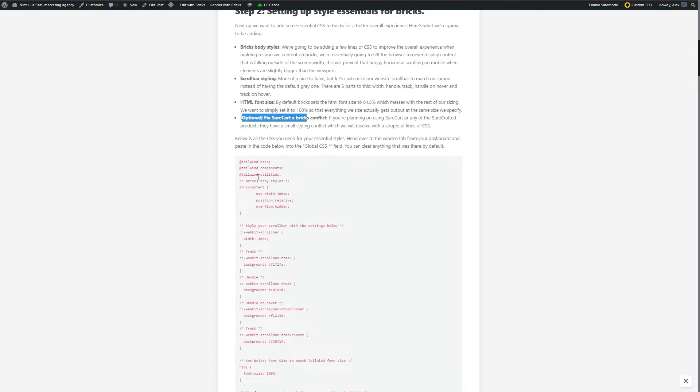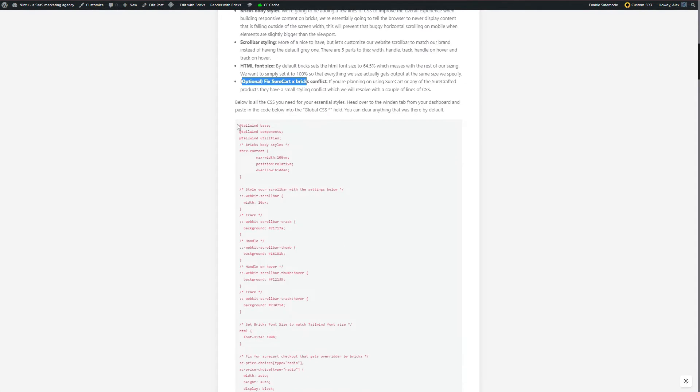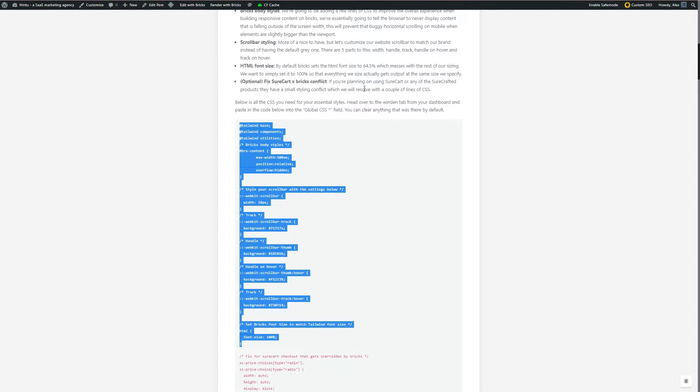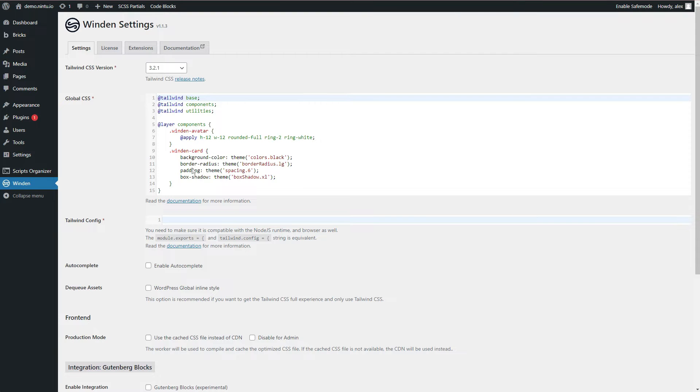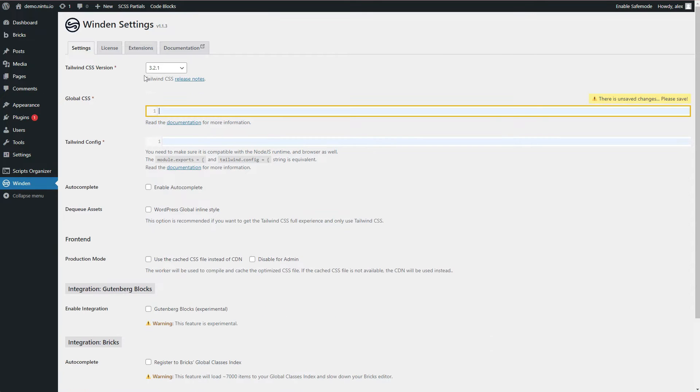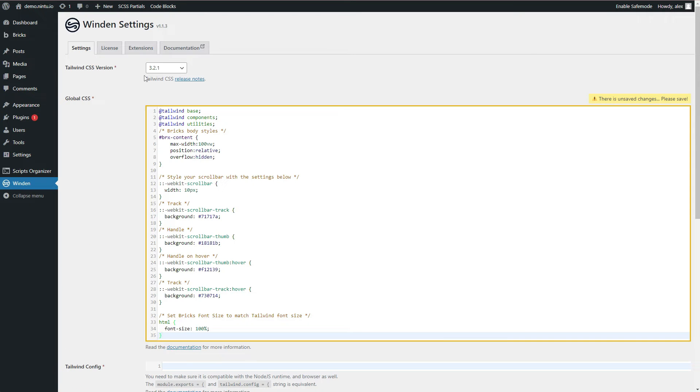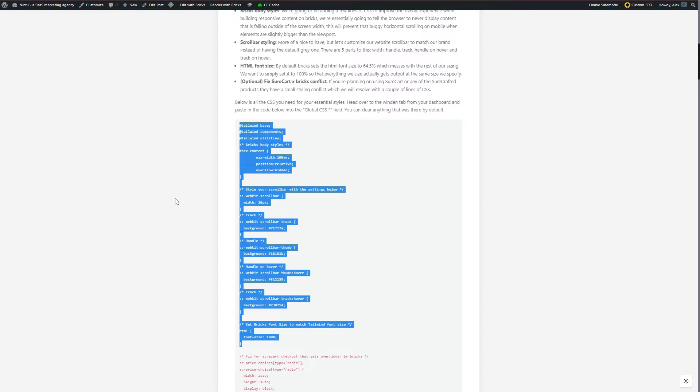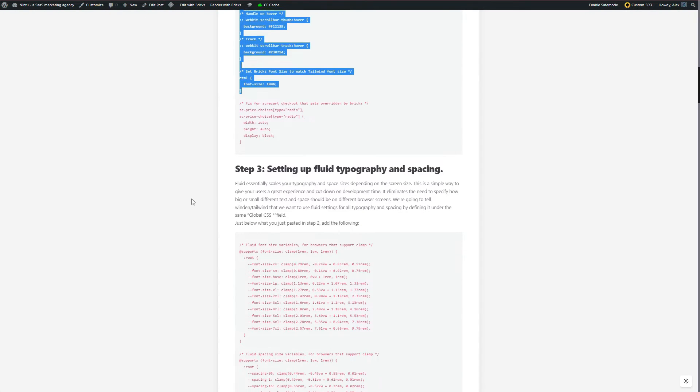So I'm going to grab the code here, go ahead and copy that, jump over to my website, go to my global CSS here on Winden. I'm going to get rid of everything that was here before and paste that in.